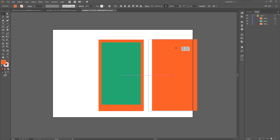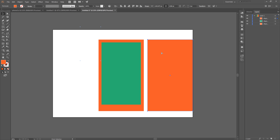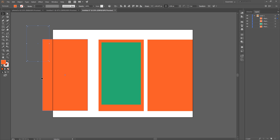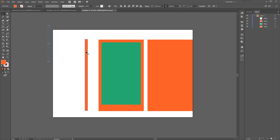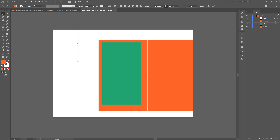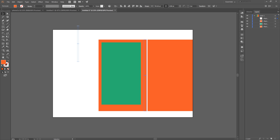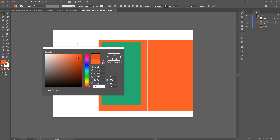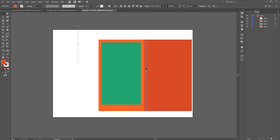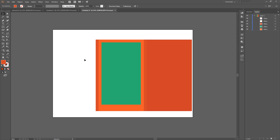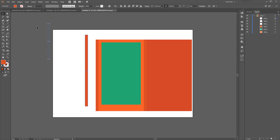Then we're going to copy and paste this shape over to the side — about right there is fine. We're going to copy and paste this shape once more and shrink it down a whole bunch, putting it right on the edge of this shape. Let's make this orange a little different, a little darker. Double click, make it darker, grab this shape and make it even darker — these are the side panels of the phone.